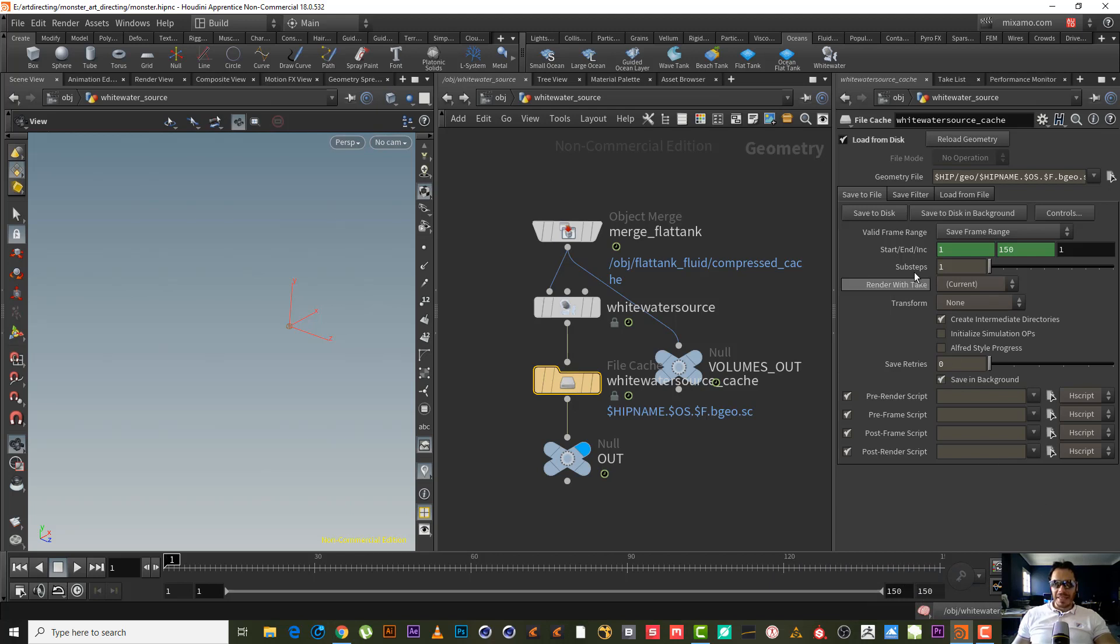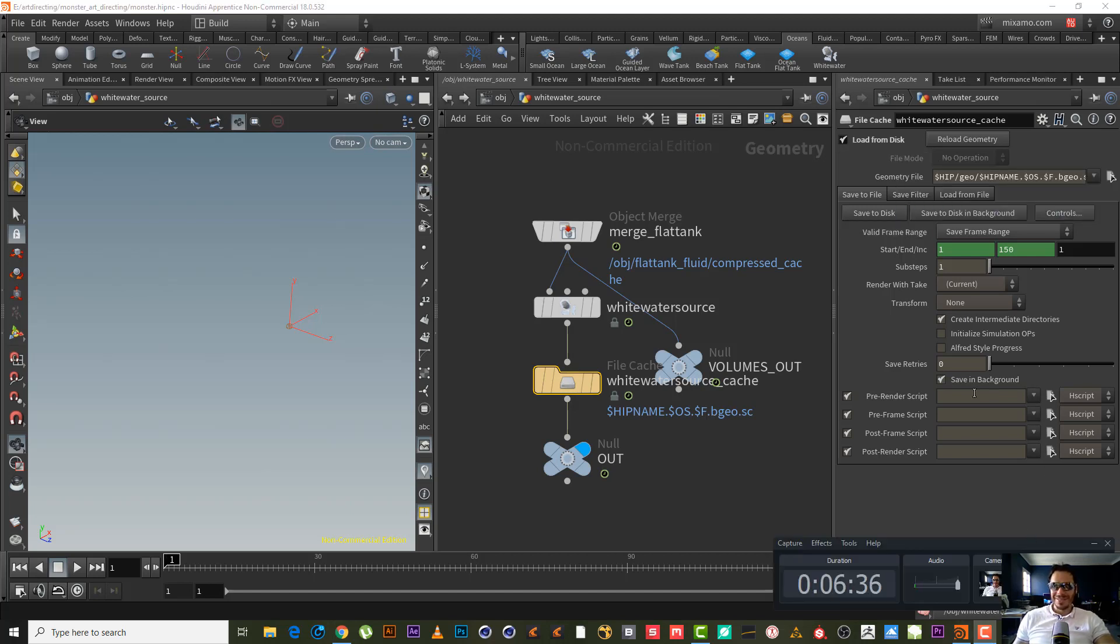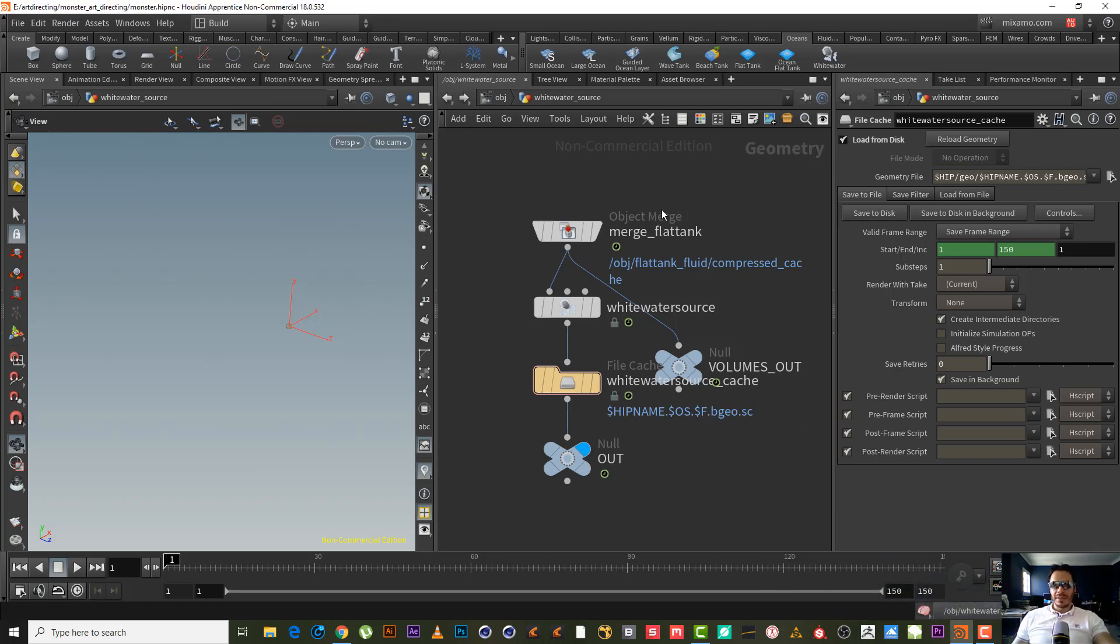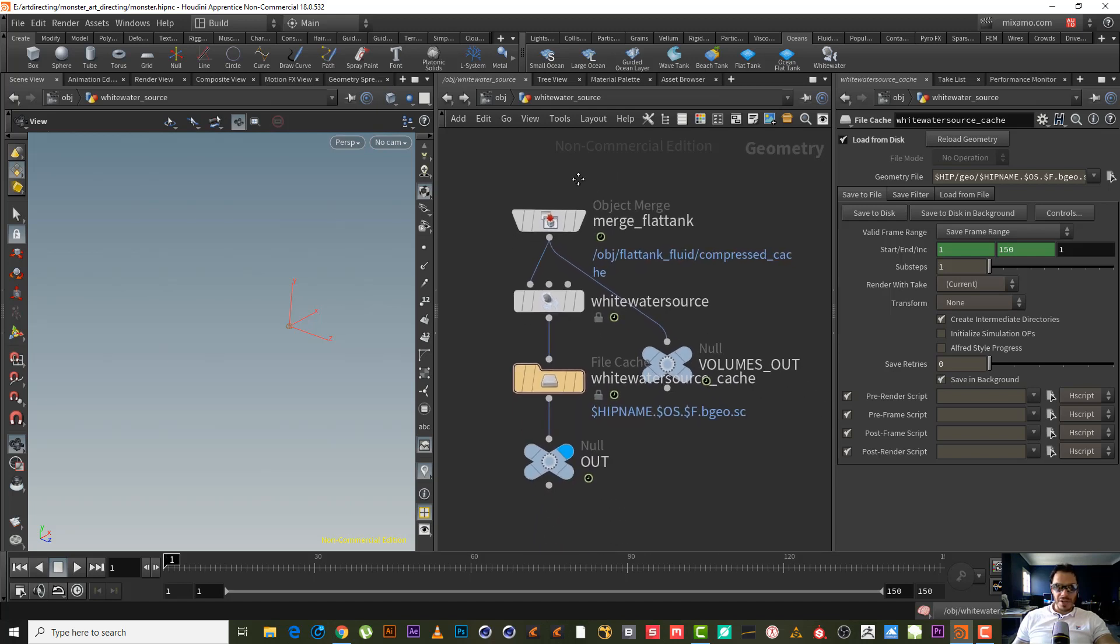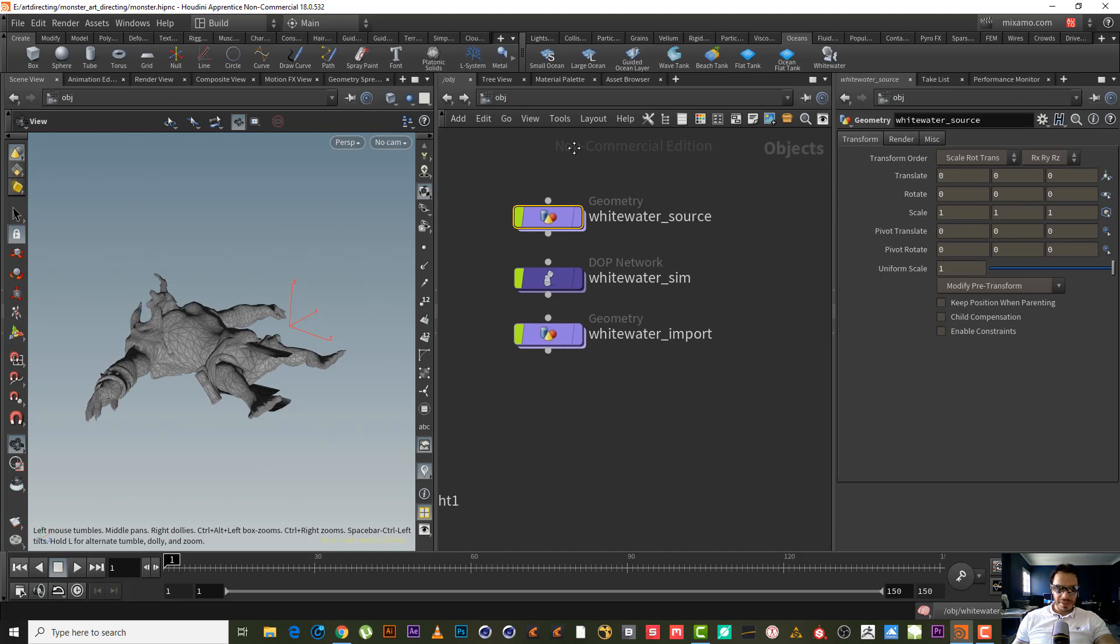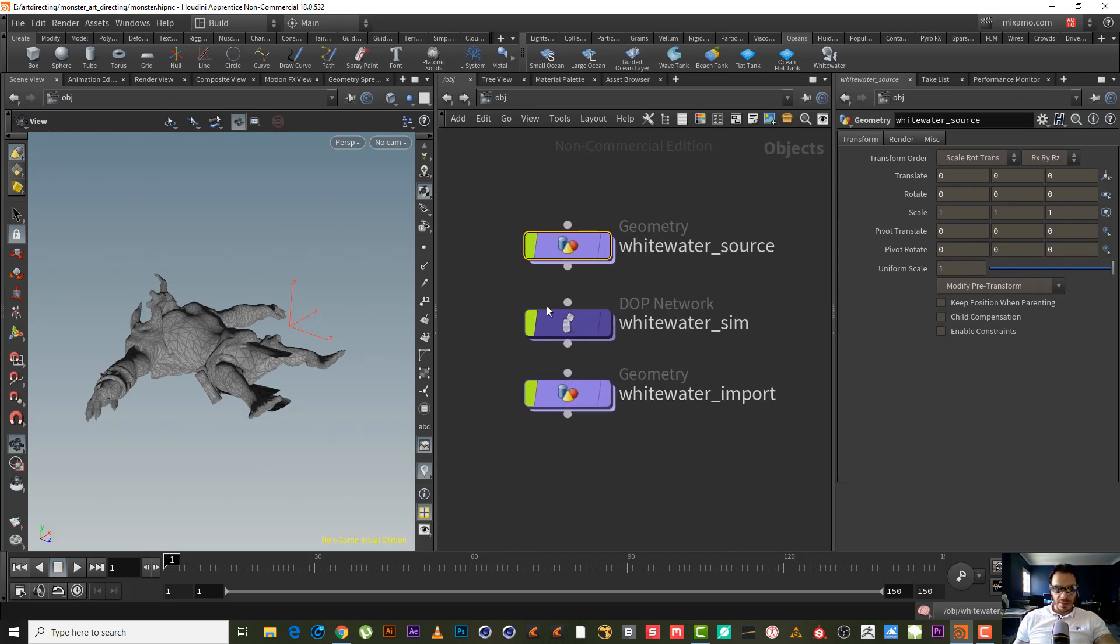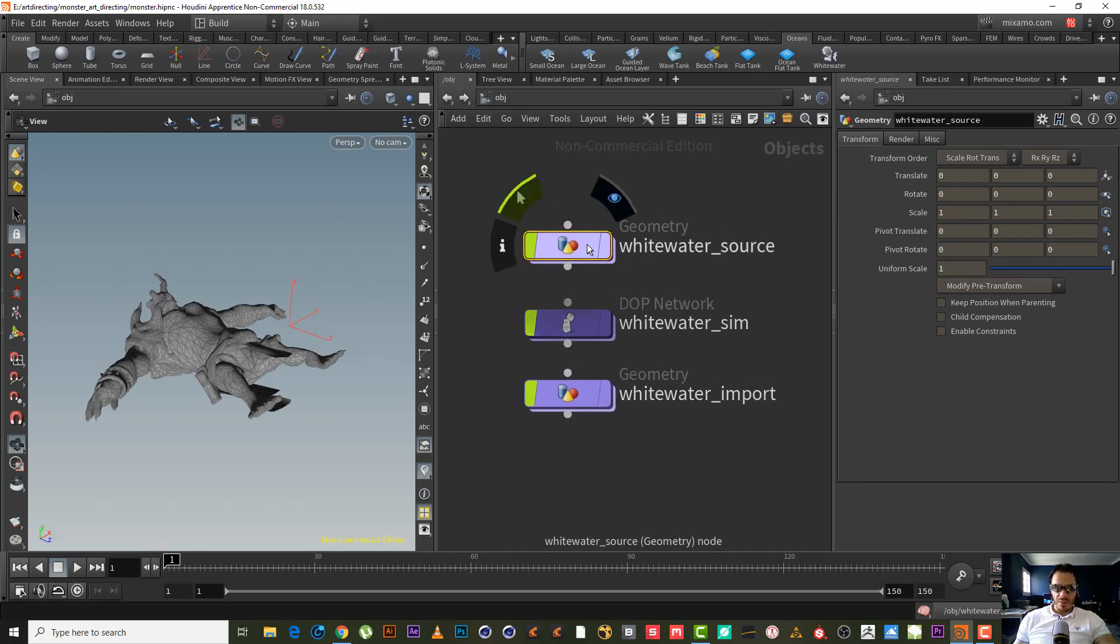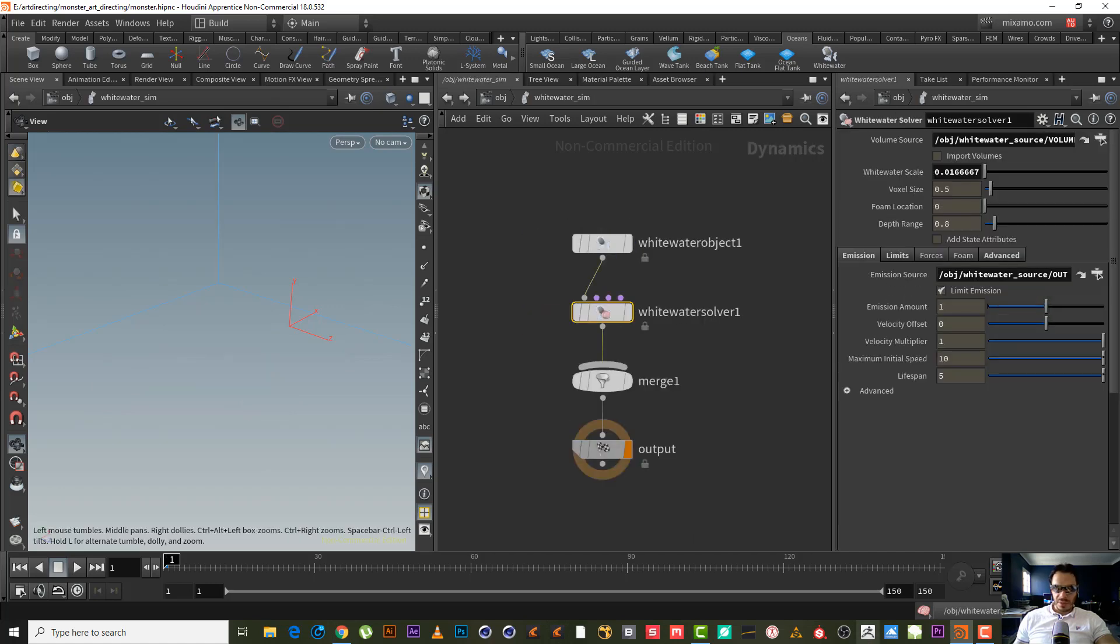I'm back baby, hasta la vista! Okay, so let's continue now our mission to save humanity from the machines and terminators. Let's continue. We finished the white water source, now let's get inside the white water simulation.